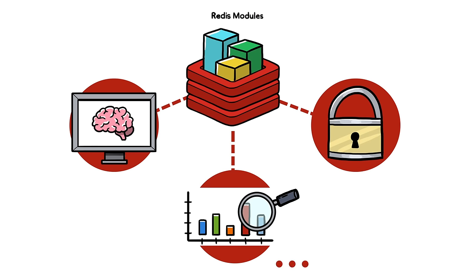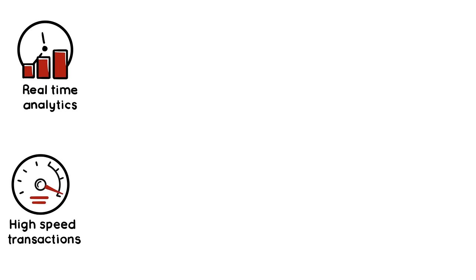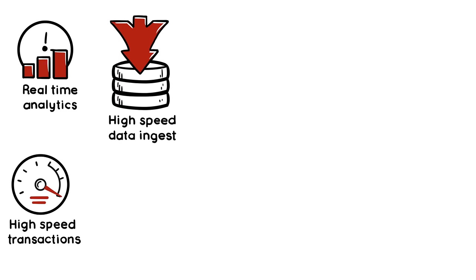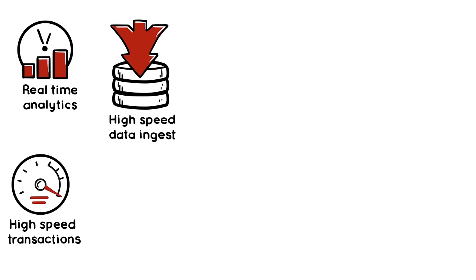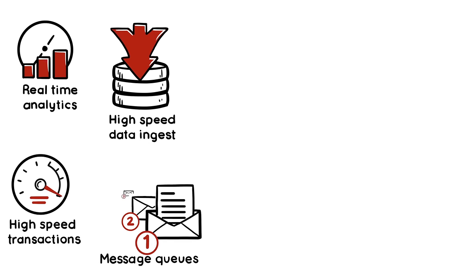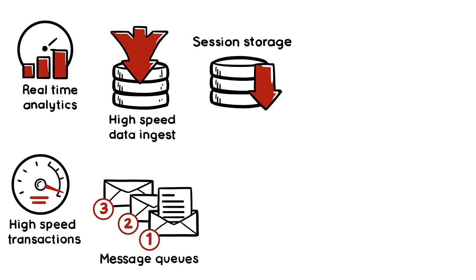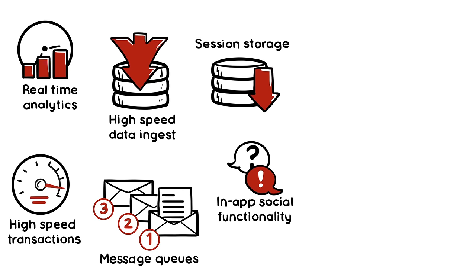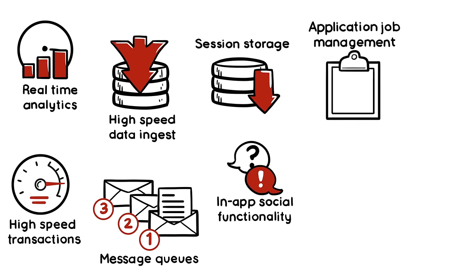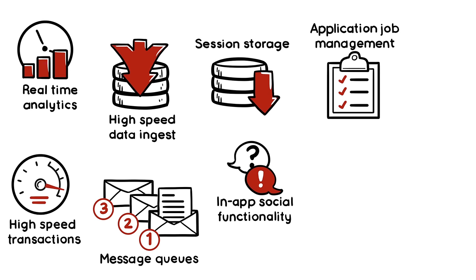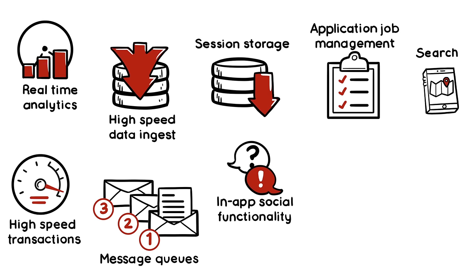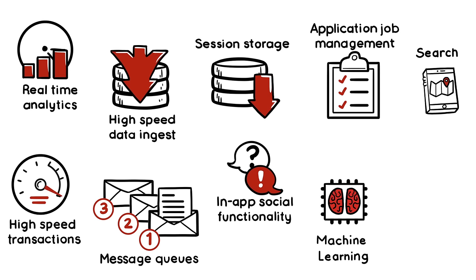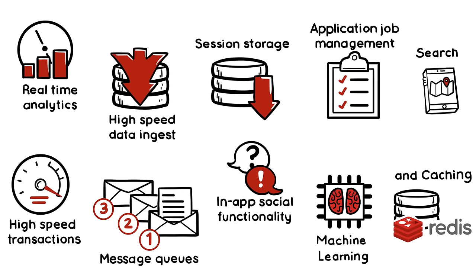The hottest Redis uses include real-time analytics, high-speed transactions, high-speed data ingest, message queues, session storage, in-app social functionality, application job management, search, machine learning, and caching.